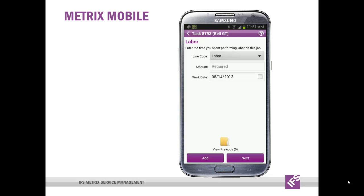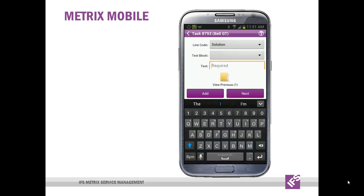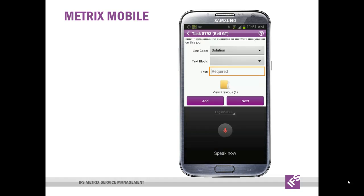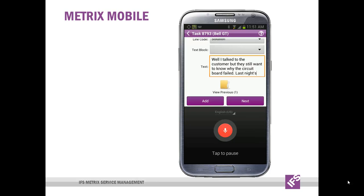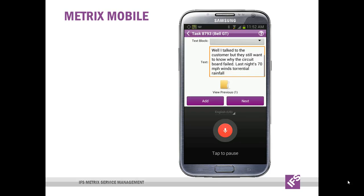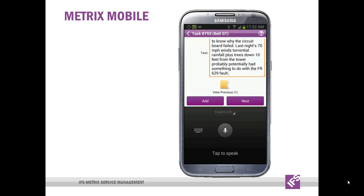I can enter labor and I can enter expenses. But the fifth feature that I really want to show you is the ability to add a note with my voice. I'm going to use the keyboard and do voice. I talked to the customer, but they still want to know why the circuit board failed. Last night's 70 MPH winds, torrential rainfall, plus trees down 10 feet from the tower probably potentially had something to do with the FR-629 fault. This feature leverages the device's voice-to-text capabilities in a seamless way. It's not perfect, but it's pretty impressive and it's come a long way. It can be used in many different ways, including fault reporting.